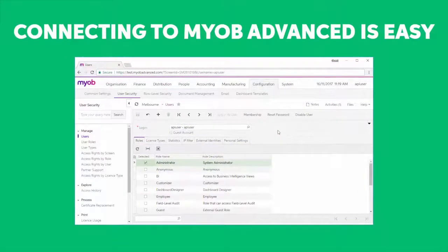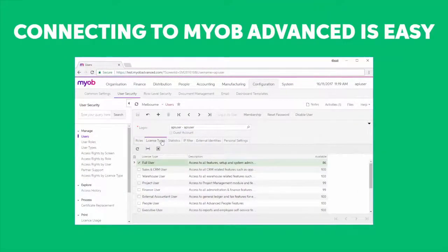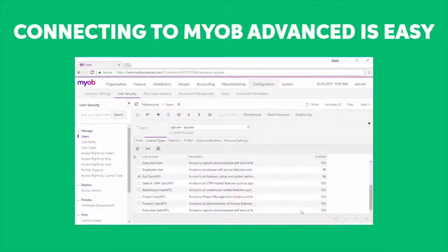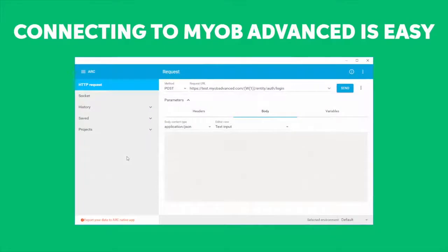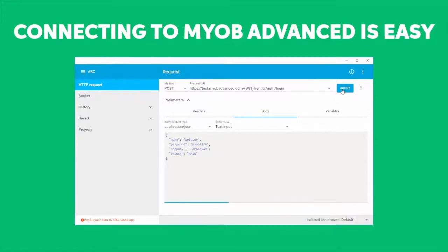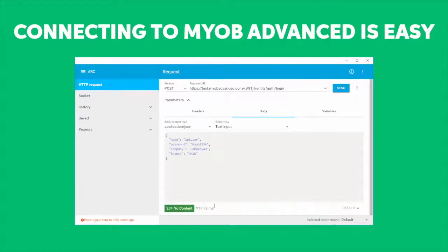Before you can start using the API, you also need to set up an MYOB Advanced user with the correct API license. You'll use the login details of this user to connect to the Advanced API. Here we'll use a REST client to show the initial connection to the API. The API user's login details are submitted in JSON format. A successful login should return no response, as no data has been requested from the API yet.